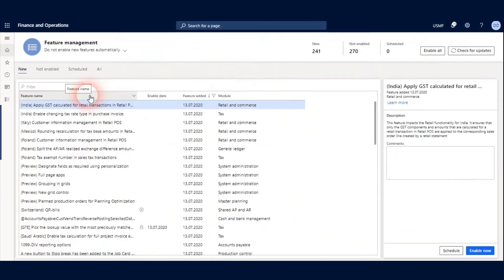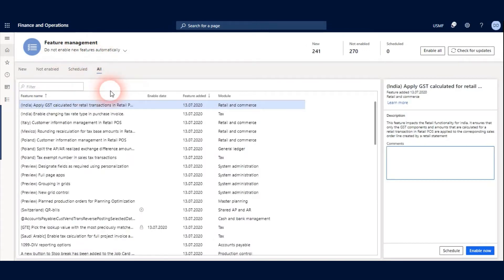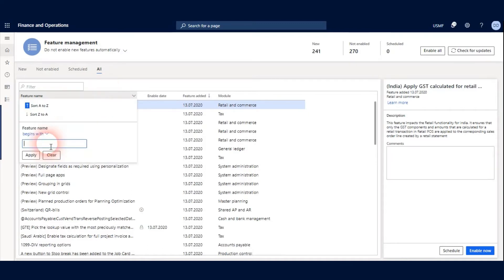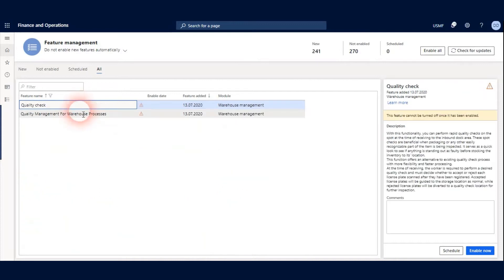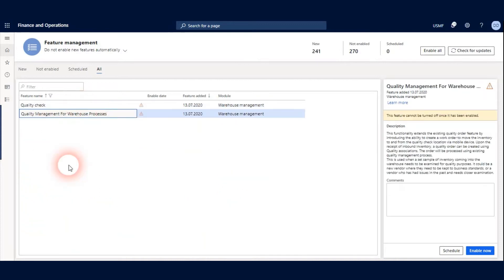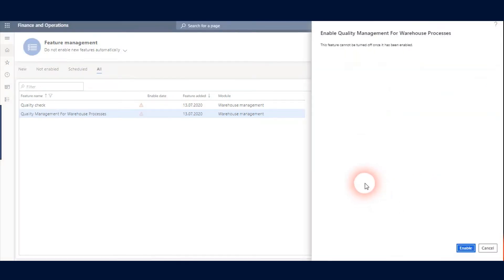In Feature Management form I click all and see all features. Let's find it. Okay, Quality Management for Warehouse Process. I find it and I click Enable Now and enable it.